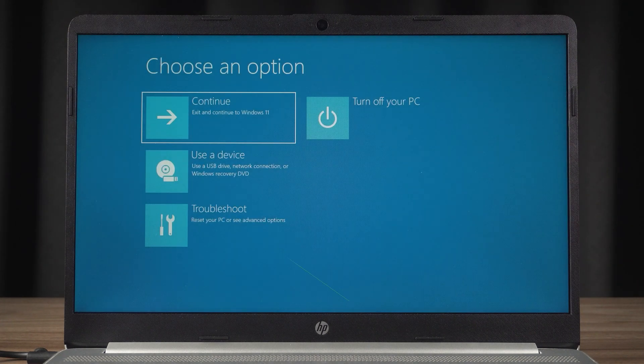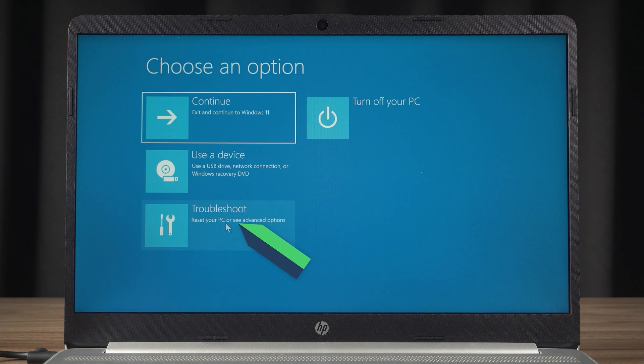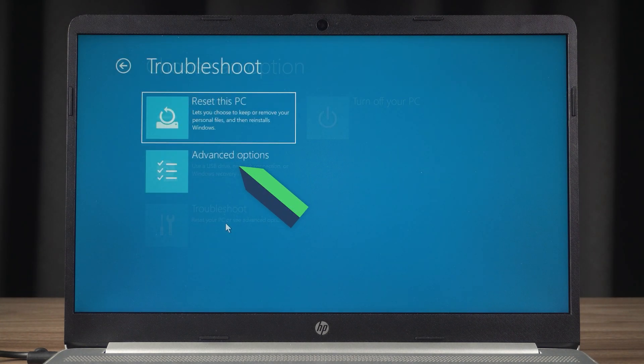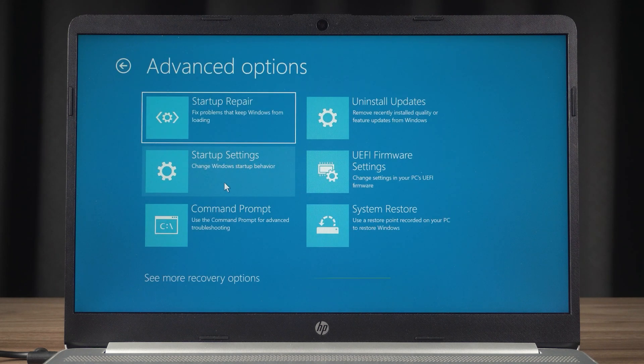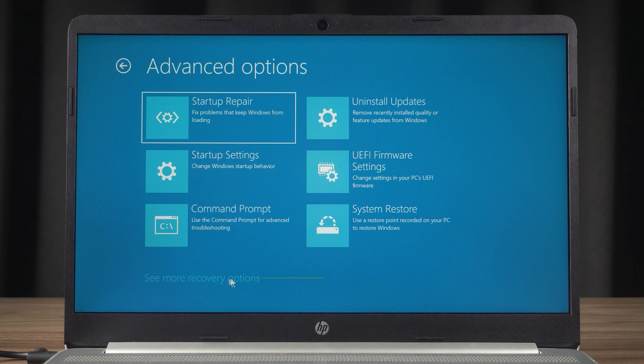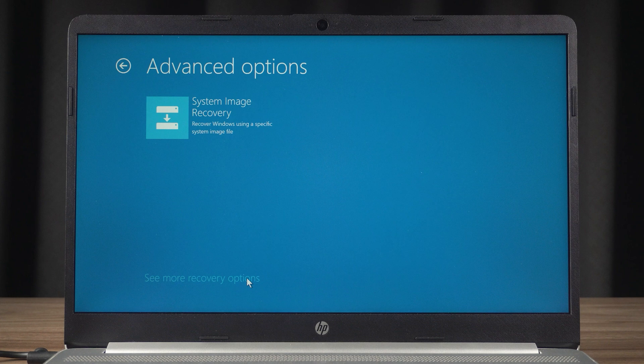In this screen, you need to select Troubleshoot, Advanced Options. Then you need to click See More Recovery Options. If you open a screen different from the one in the video, skip to the 2 minute and 36 second mark of the video.